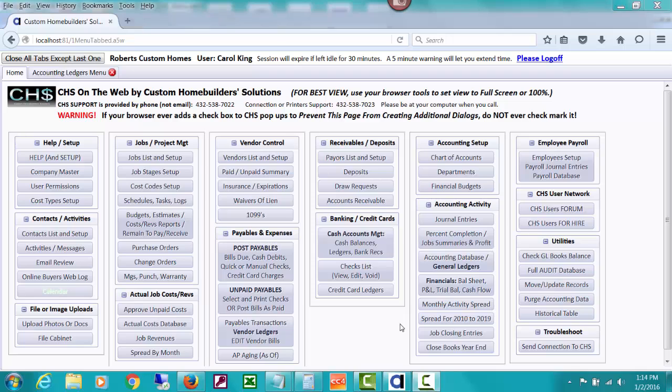Welcome to Custom Home Builder Solutions, also known as CHS, a job costing full accounting and profit management software for the professional home builder.